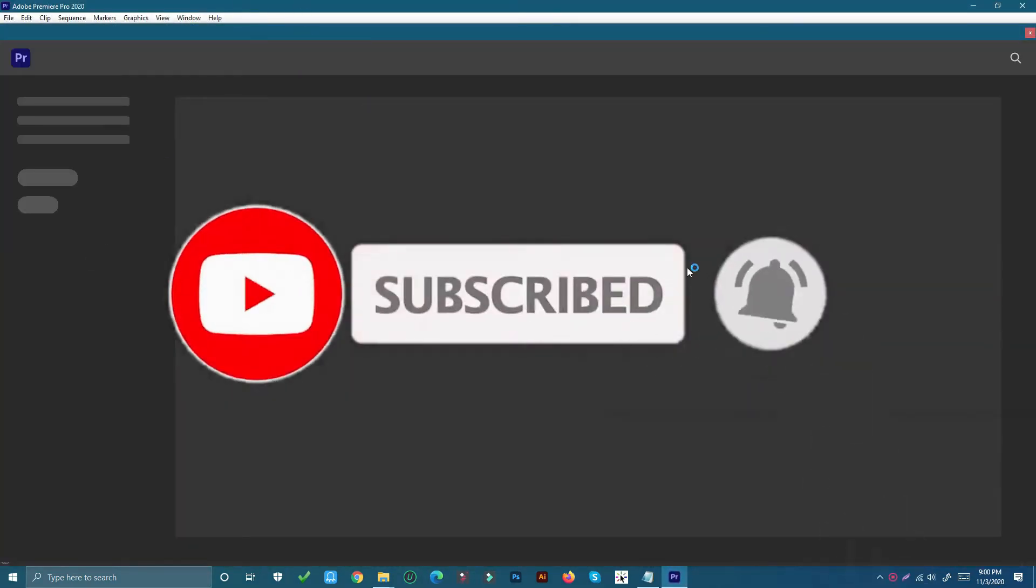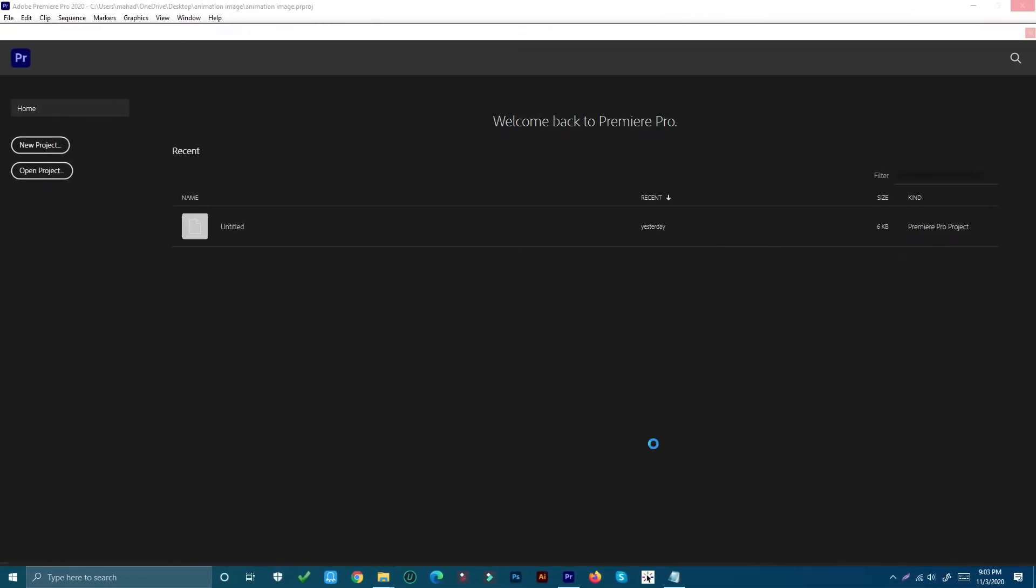If you're new to my channel, don't forget to click on that subscribe and notification button so that you don't miss any new tutorials. Let's get started. First, create a new project and navigate to the project panel.